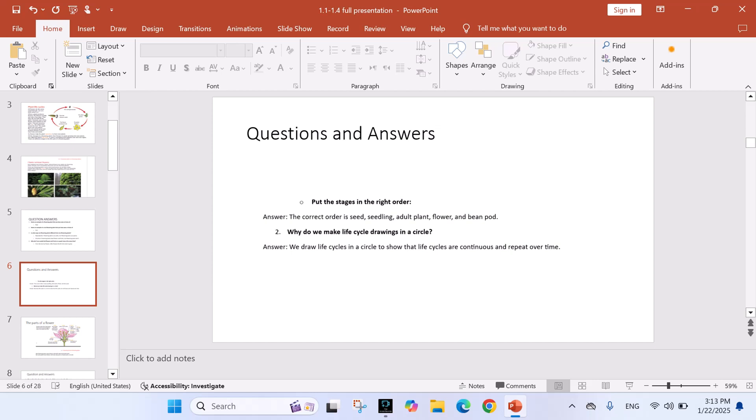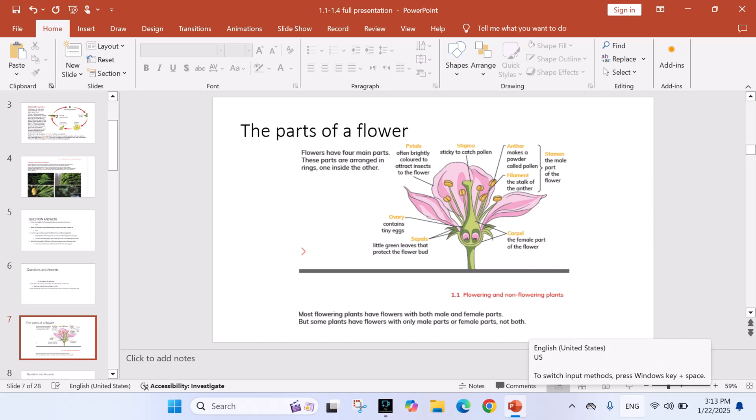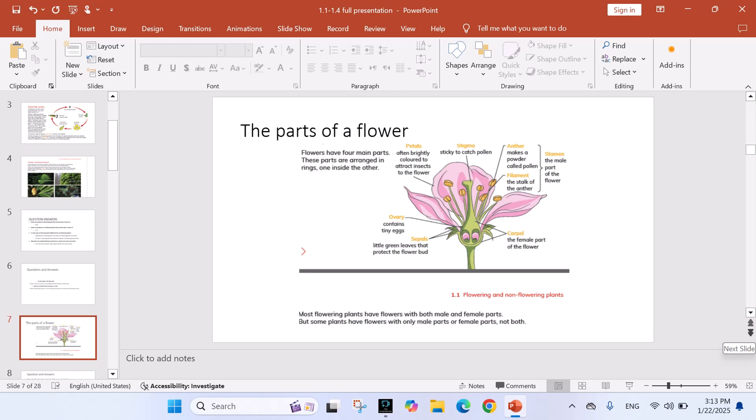The parts of a flower. Flowers have four main parts. These parts are arranged in rings, one inside the other. Most flowering plants have flowers with both male and female parts, but some plants have flowers with only male parts or female parts, not both. Look at the picture. Petals, often brightly colored to attract insects to the flower. Stigma, sticky to catch pollen. Anther makes a powder called pollen. Filament, the stalk of an anther.